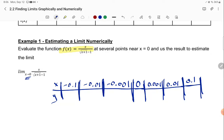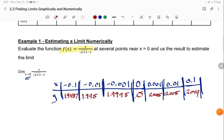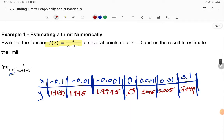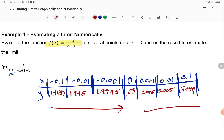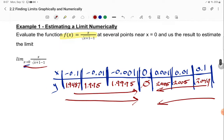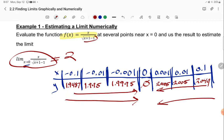Looking at your values, you can see from the left-hand side what the y values are approaching, and from the right-hand side what they're approaching — and they're approaching 2 from both sides. So this limit is equal to 2. Even though we could not plug 0 in because you'd get 0 in your denominator and the function doesn't exist at that point, limits tell us what the y value is approaching at x equals 0.